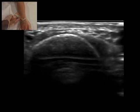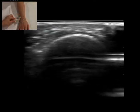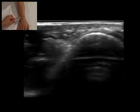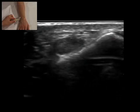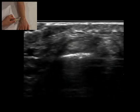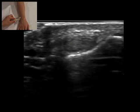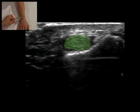The probe is now moved medially. Extensor carpi ulnaris is identified in a groove on the medial aspect of the ulna.